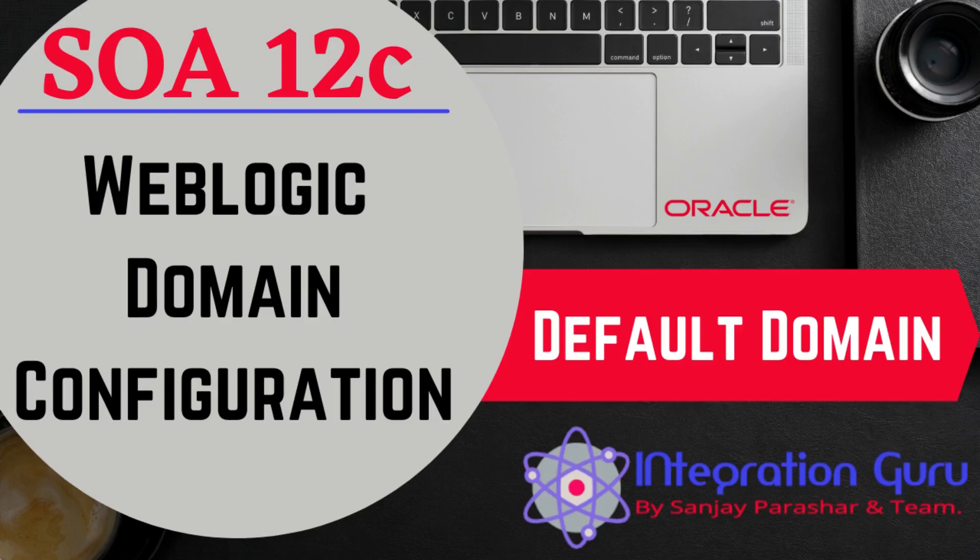Hello everyone, this is Sanjay Parashar. Welcome back to the channel. In this video we will learn about different types of domain in Oracle SOA DLC.